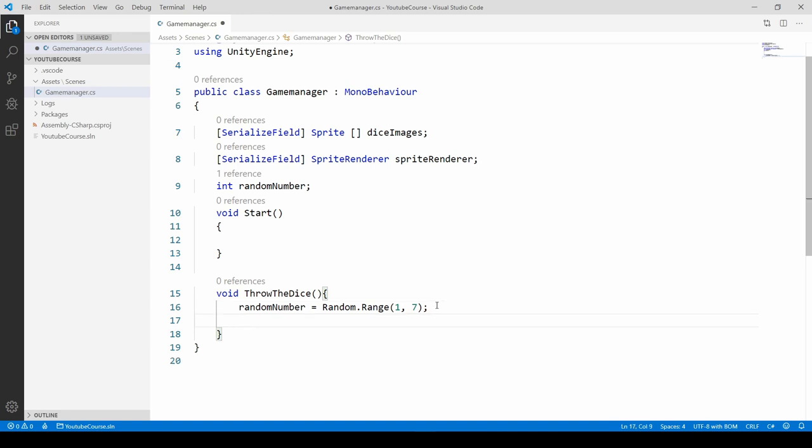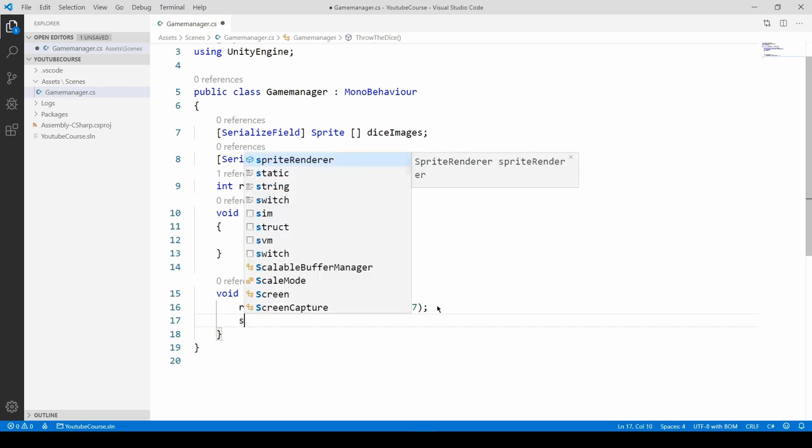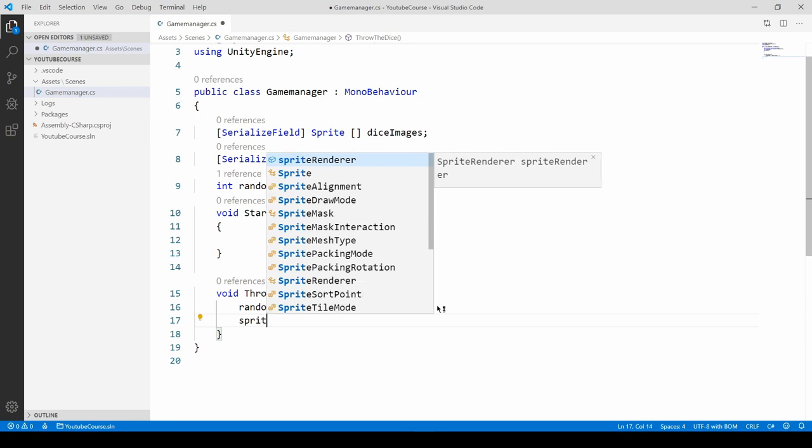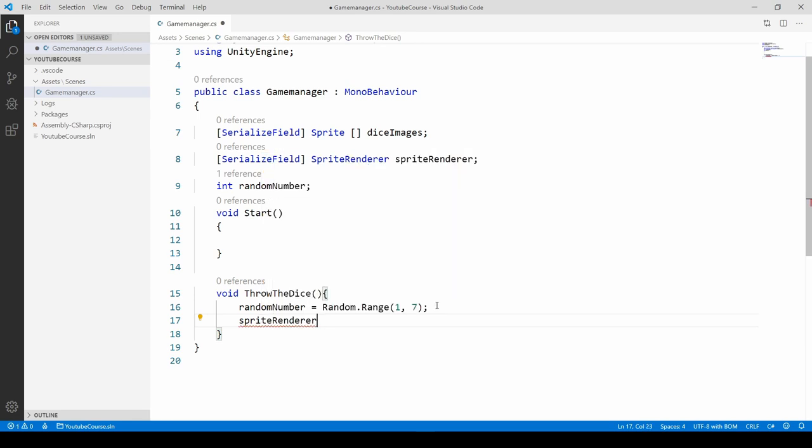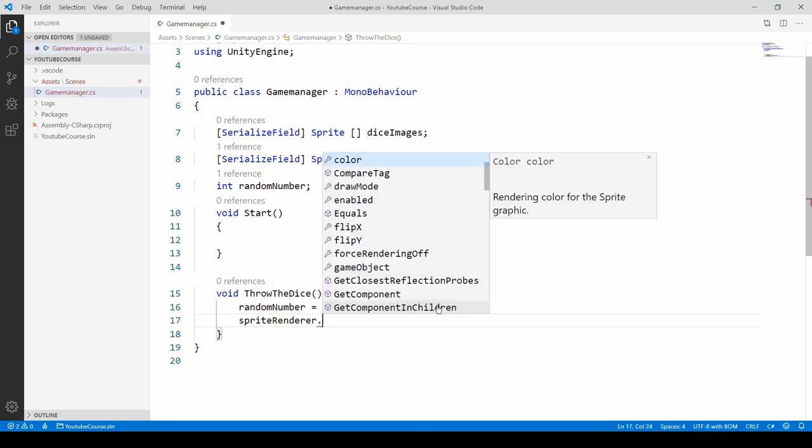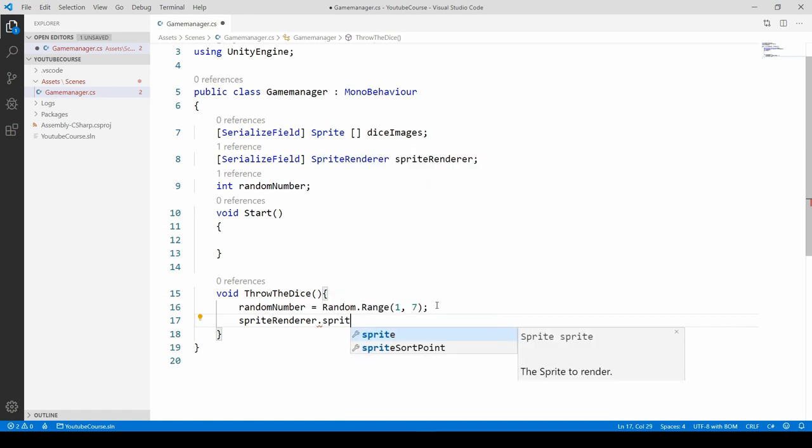We've got our random number done. Once it's done, we can pick a sprite from our array. We have to reference the sprite renderer component, so type sprite renderer. Now we have to get into that component and use the sprite field. Type sprite. Now we assign some sprite from an array, so call dice images.